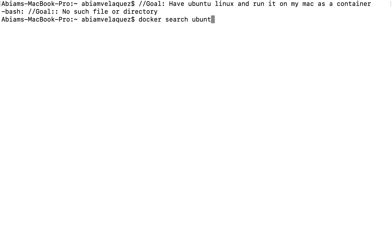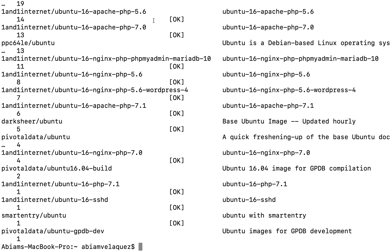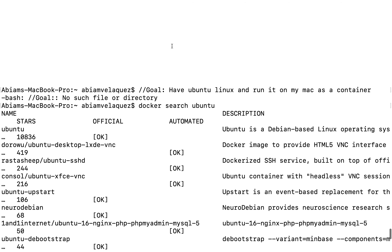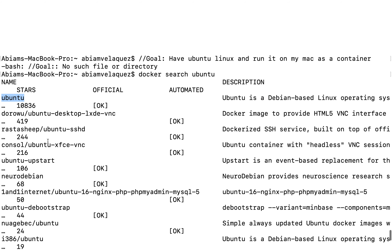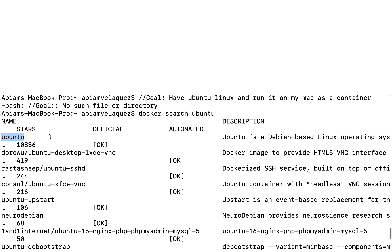So here Ubuntu showed up. I can see the first result is Ubuntu by name, with over 10,000 stars, marked as official — the Debian-based Linux operating system. So I know Docker has it in the registry. If there's any other service you want, you can just replace 'ubuntu' with that service name and see if it's in the Docker Hub.